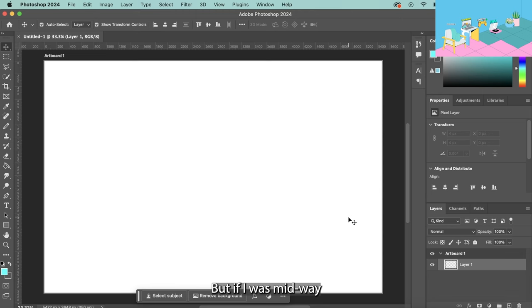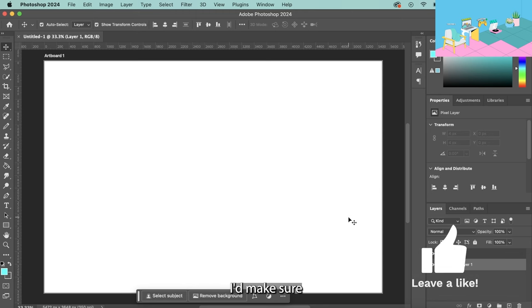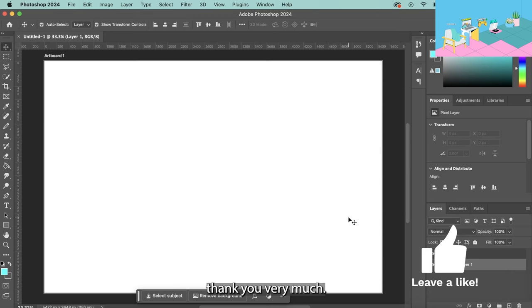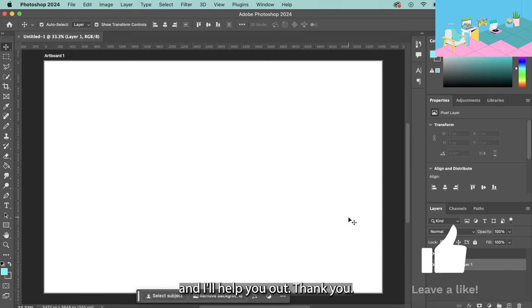But if I was midway through working on a project I'd make sure I have the template saved, but as I say look into that yourself. Thank you very much. Any questions, join my channel for a pound a month to support it and I will help you out. Thank you.